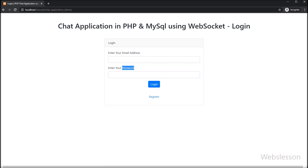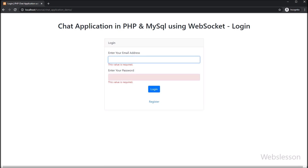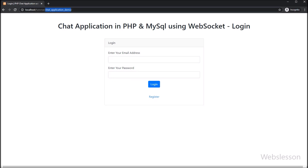In the previous part, we first learned how to make a register form and save user data in a MySQL table using PHP object-oriented programming. Then we learned how to send an email verification email to the registered user's email, and how to verify the user email address.